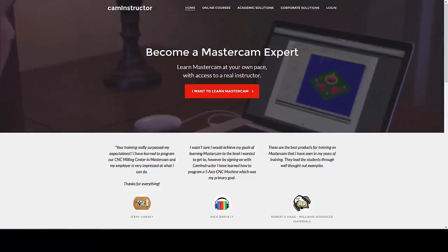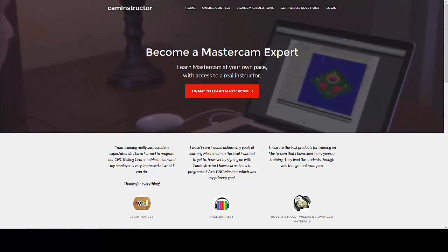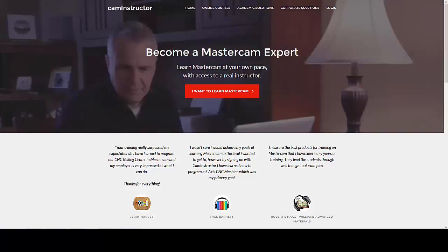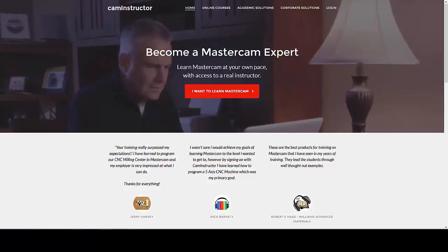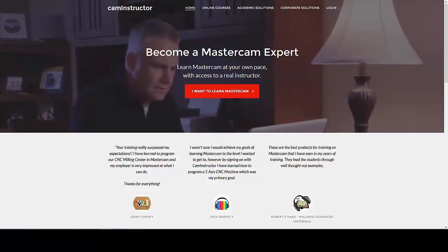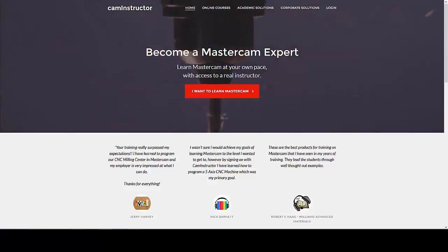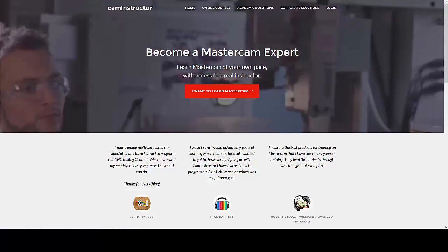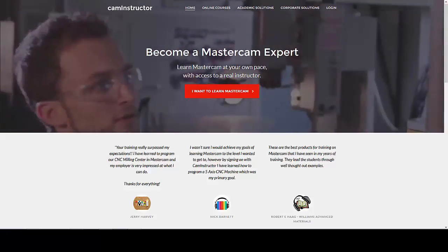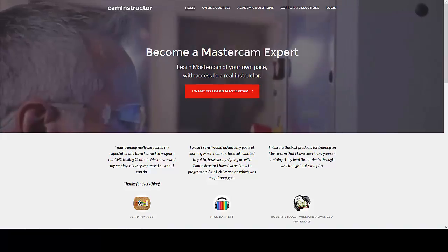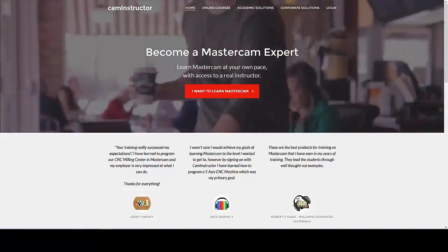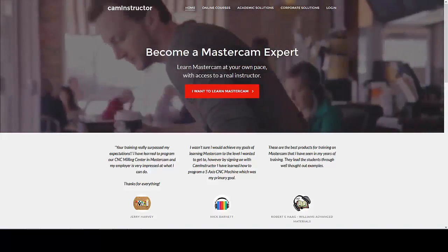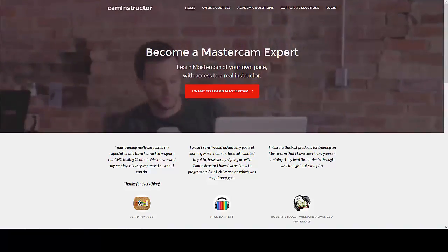This video covers the new interface for the CAM Instructor course site. The entire CAM Instructor website has been updated and redesigned to make it more usable on mobile devices such as smartphones and tablets.